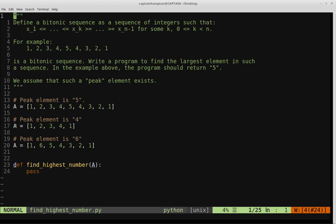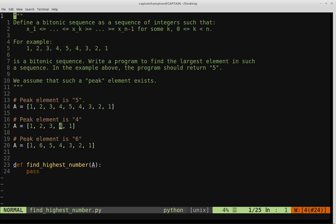For this list, we would expect an output of four, since four is the peak element. Likewise, we have another bitonic sequence where the peak element is six. We start off at one, it increases to six, and then from six it goes all the way down to one. This is a skewed example — there's only one element to the left, and the rest of the elements are decreasing.